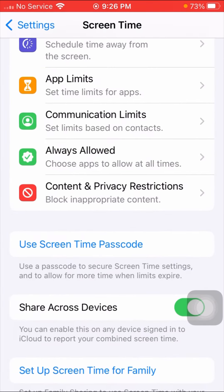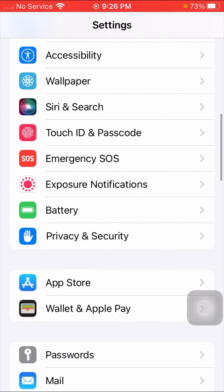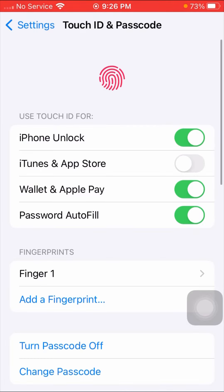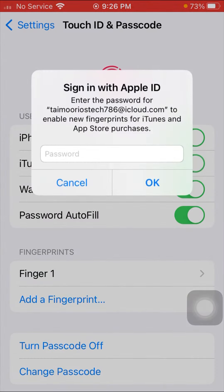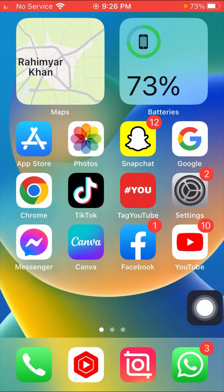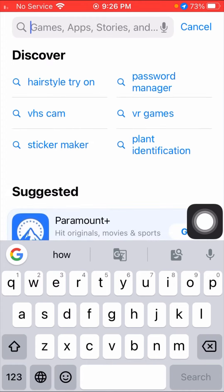Go back to Settings, scroll down, and tap on Touch ID and Passcode. Enter your six-digit passcode. If iTunes and App Store password is enabled, you have to disable it. This is the enabled toggle — disable the iTunes and App Store option. When you disable it, go back to the home screen.